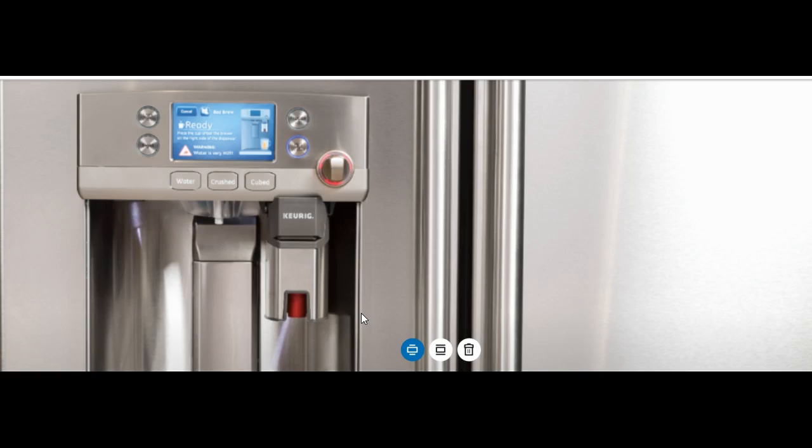In addition, the water is plumbed so there's no constant filling up of the water container. Not to mention, it's filtered water. You can connect this refrigerator to your smartphone